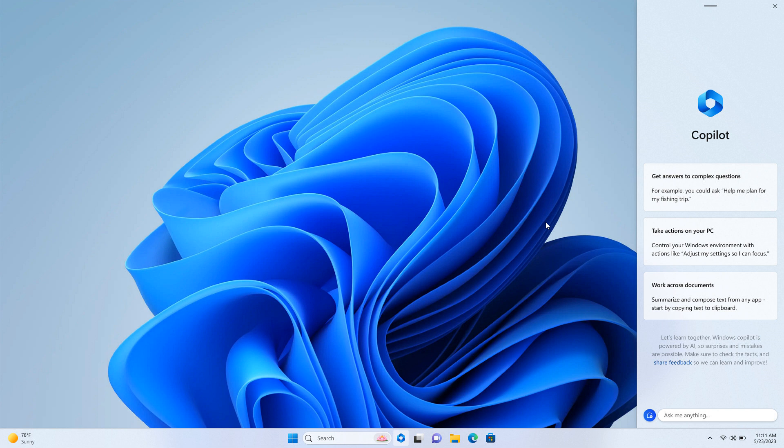So earlier this year at Microsoft's Build Developer Conference, as I have been posting, they announced Windows Copilot, which brings centralized AI assistance to Windows 11's desktop.